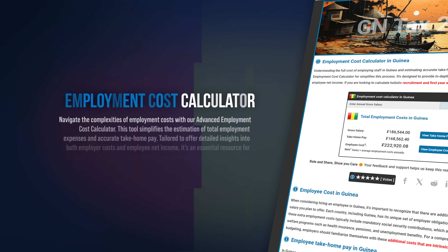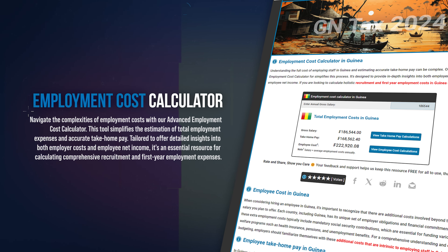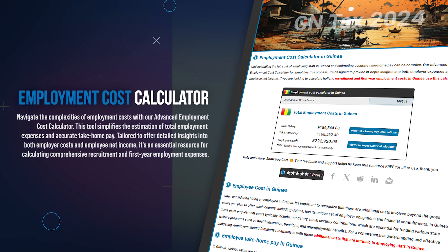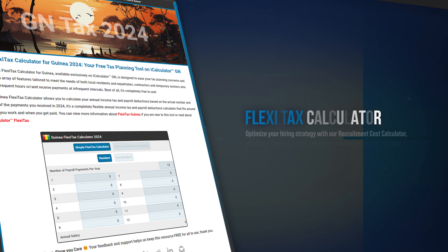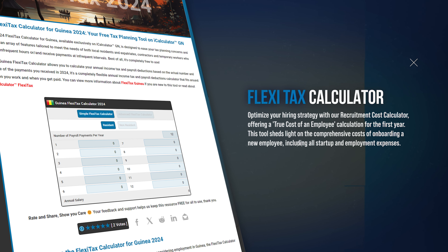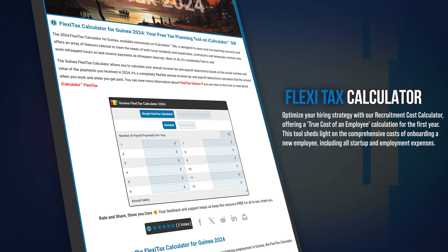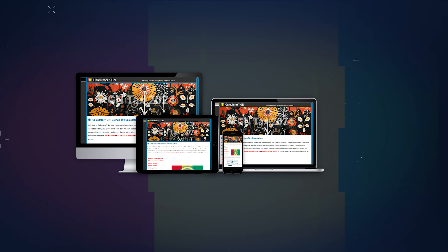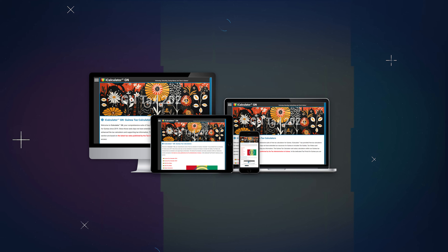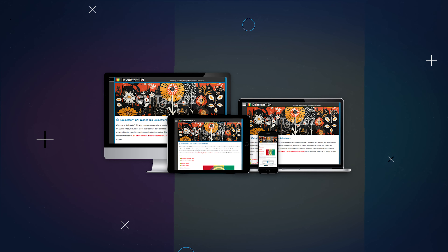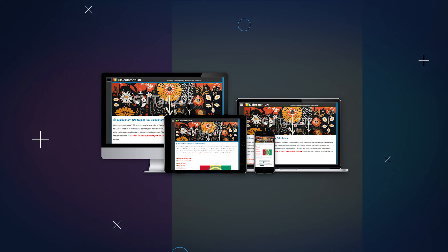For employers, understand the full cost of employing staff with our employment cost calculator, including salaries and additional benefits. And for those with irregular income, use our Flexi Tax Calculator, a specialized tool for calculating salaries after tax for inconsistent income. Access all these tools easily with our free iCalculator app, available on all devices. It offers user-friendly navigation for efficient financial management, right at your fingertips.